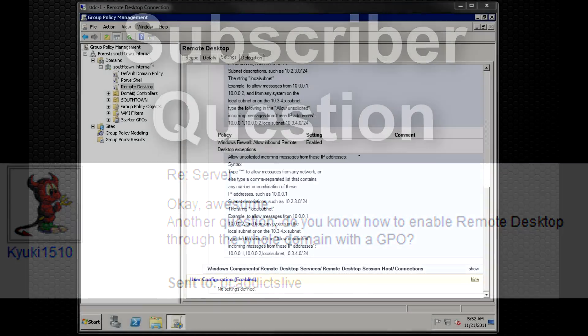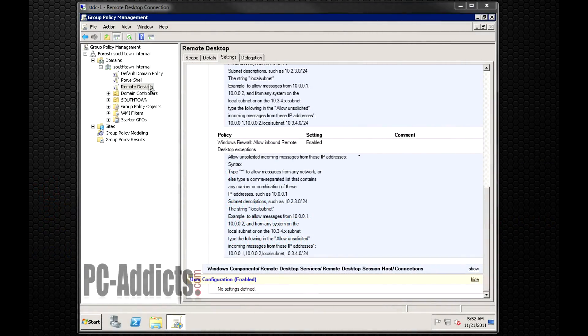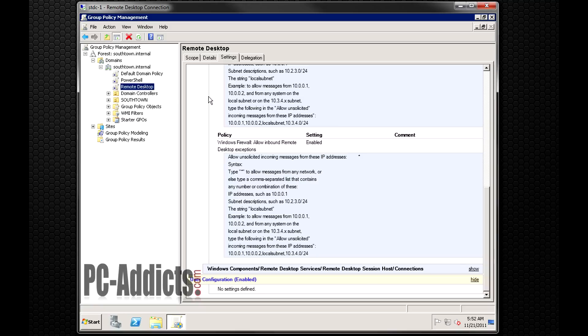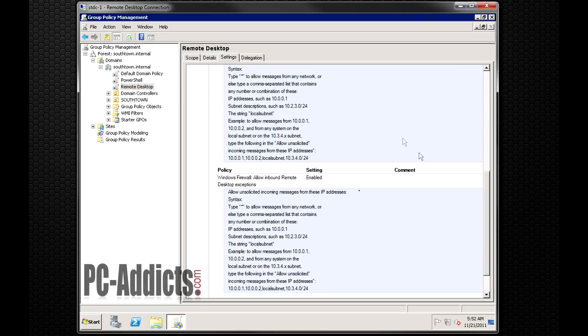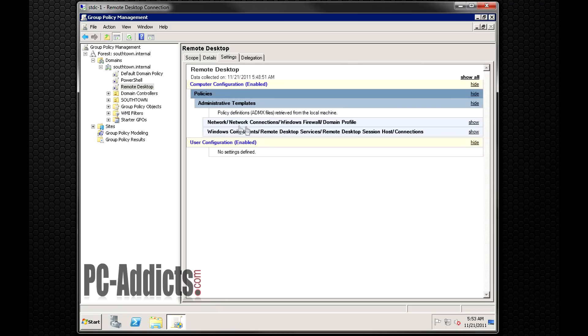Yes, I have mine set up here and we have group policy management open, so my policy I named it remote desktop so it makes sense. Now I have some firewall exceptions also applied on this policy.